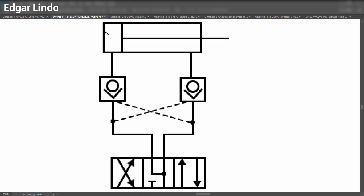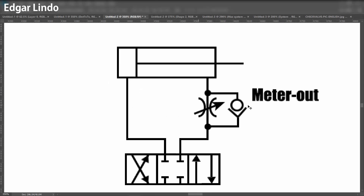Let's look at another application — the meter-out system. In this example, when you try to extend the cylinder, the fluid on the return side of the cylinder is blocked. In order to extend, you have a needle valve that you can open and close. The more you open it, the more fluid you allow out of the cylinder; the more you close it, the less fluid you allow out. This way you are metering the fluid out of the cylinder and controlling the speed of the cylinder — that is a meter-out system.